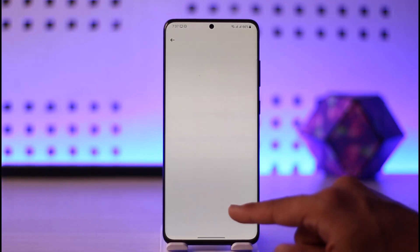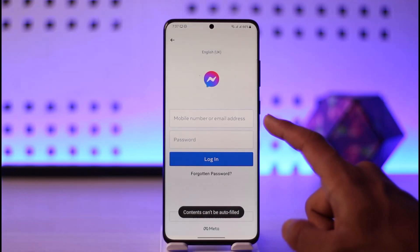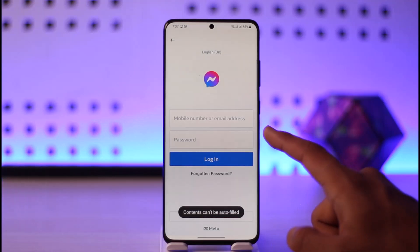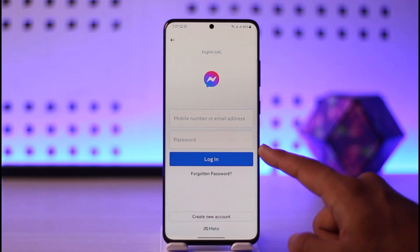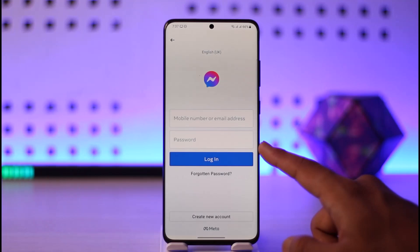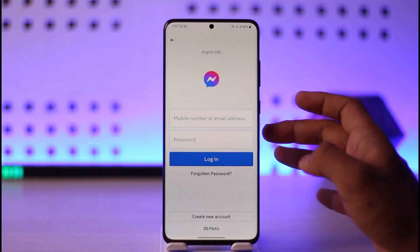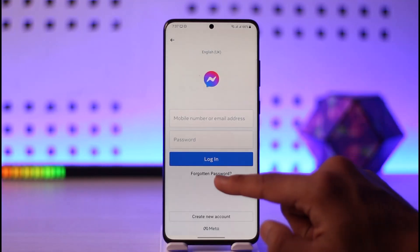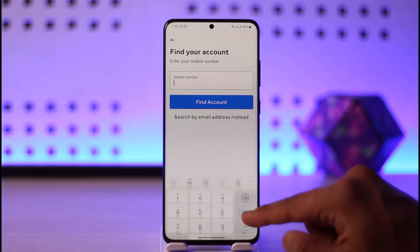But if these are not the accounts that you're looking to log in with, you just want to make sure to select 'Login to another account' here, and then make sure to enter the phone number or the email address as well as the password of the account that you're trying to log in to.